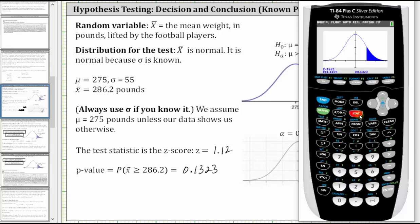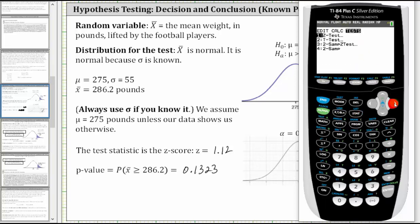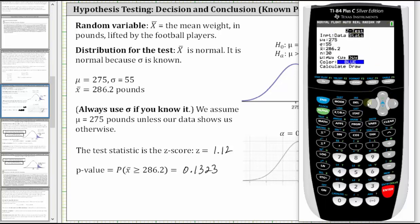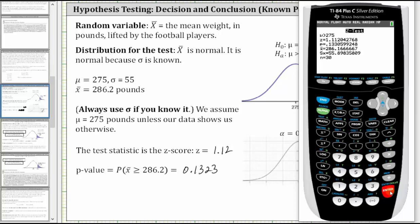Let's go back to the stats menu, right arrow to TESTS, and ENTER on Z-test. Now let's select the data option by pressing the left arrow and then ENTER. Notice it now asks for the list and the frequency, which we already have as L1 and L2. If we go down to calculate, the results will be slightly different. This is because when using the data option, it uses the sample standard deviation, not the population standard deviation.